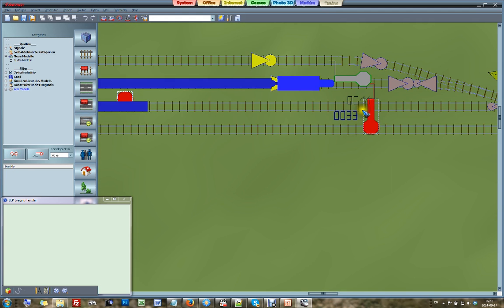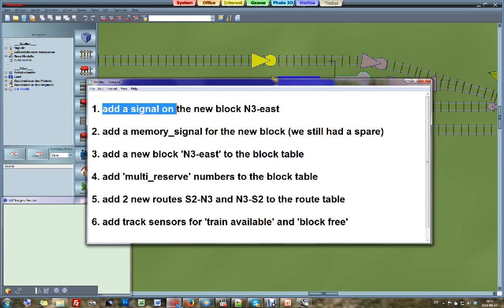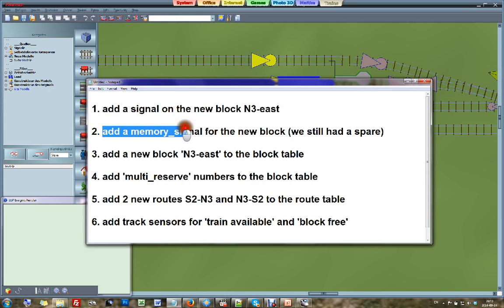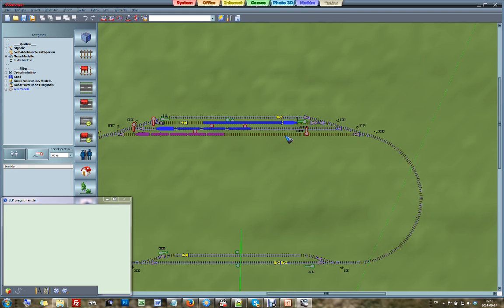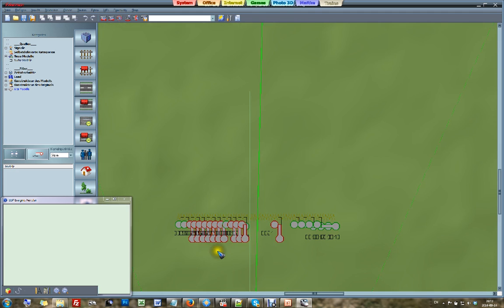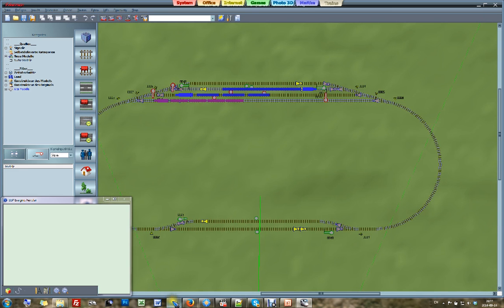As you can see over here, I did add this signal and it got the number 33. That step is done. Then we also need to add a memory signal because we are going to have a new block. We had our memory signals at the bottom — I already had a few spares there. We already had 9 blocks, so now we will have 10. I still have more than 10 memory signals, so I am okay.